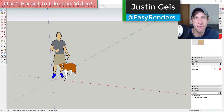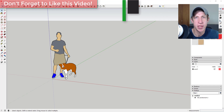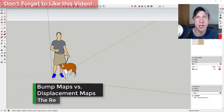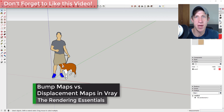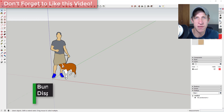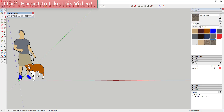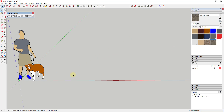What's up guys, Justin here from the Rendering Essentials, back with another V-Ray for SketchUp tutorial. In this video, I wanted to talk about some of the differences between bump mapping and displacement mapping for creating rough surfaces in V-Ray. So let's go ahead and just jump into it.